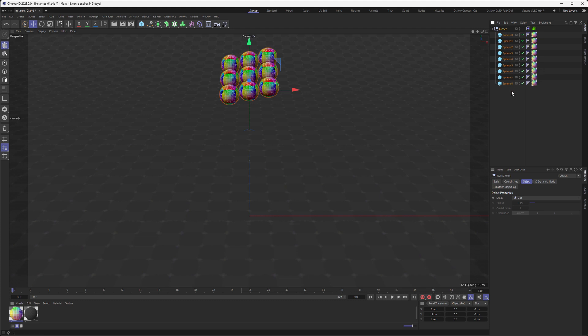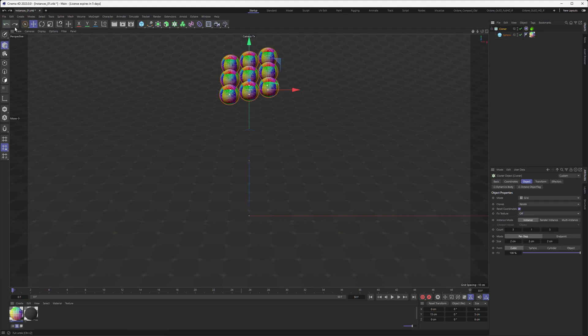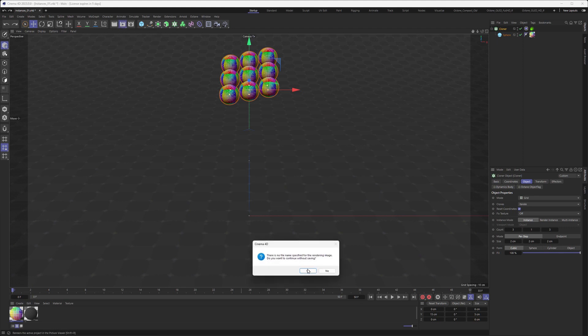Cinema 4D, as well as Octane, the renderer, is seeing those individual objects for their tasks. So if I now go back and redo our conversion here, and then hit render, you can see what's happening with the motion blur.